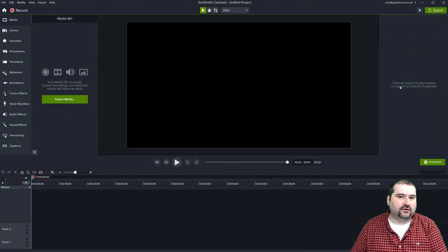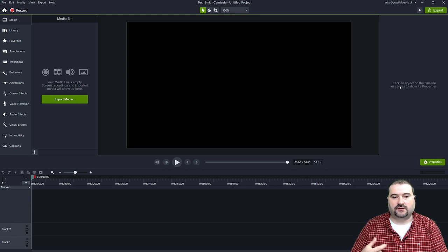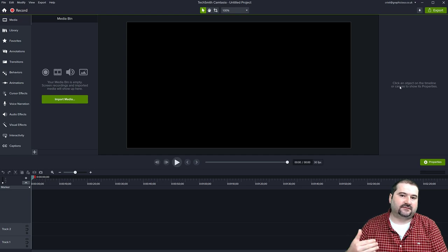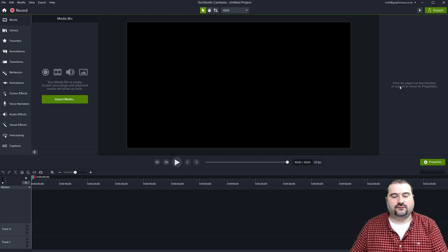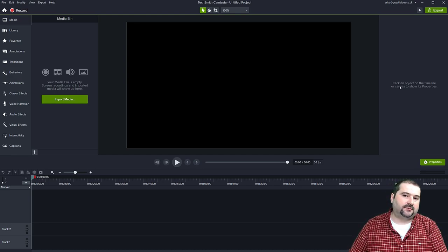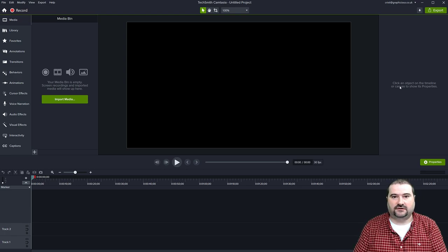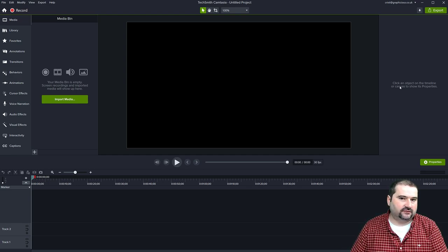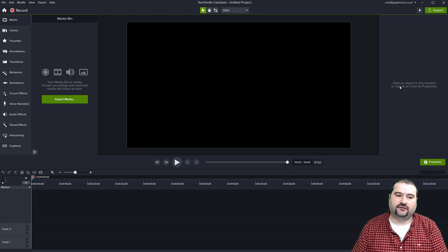Camtasia also now includes support for H.265 format — a big deal because it's more advanced than H.264, offering better compression, higher quality particularly for streaming, and files roughly half the size of H.264. A lot of people have requested this and it's now available in Camtasia 2022. I haven't tested it yet as I don't have an H.265 file right now.